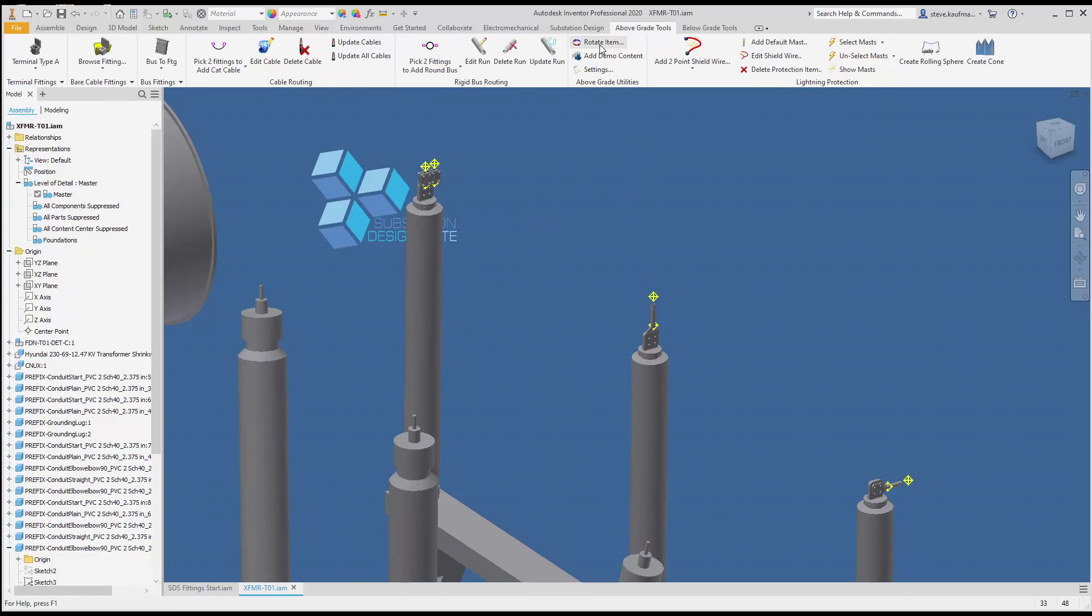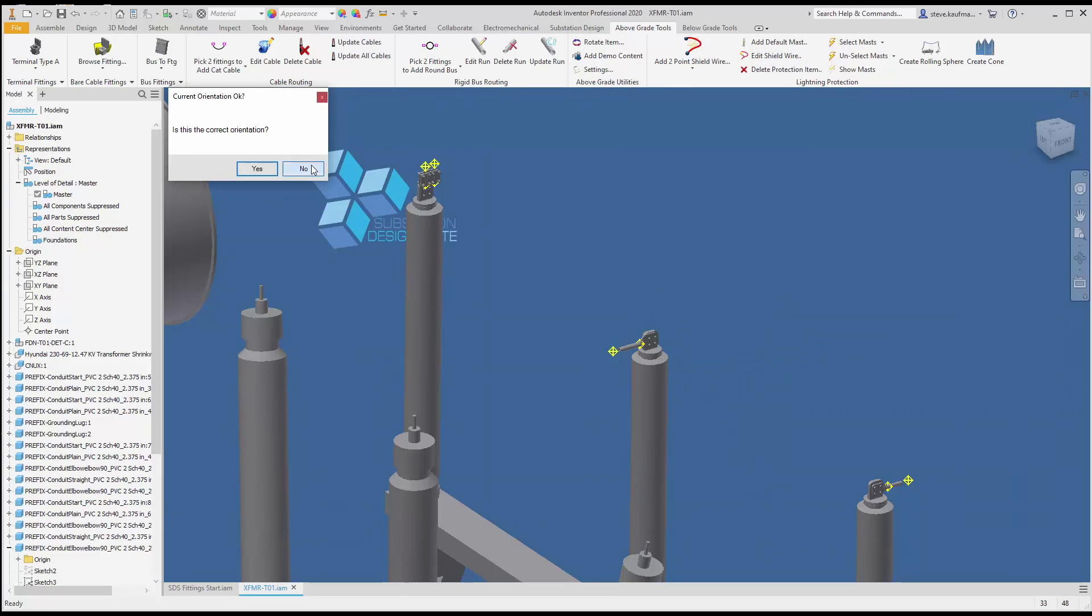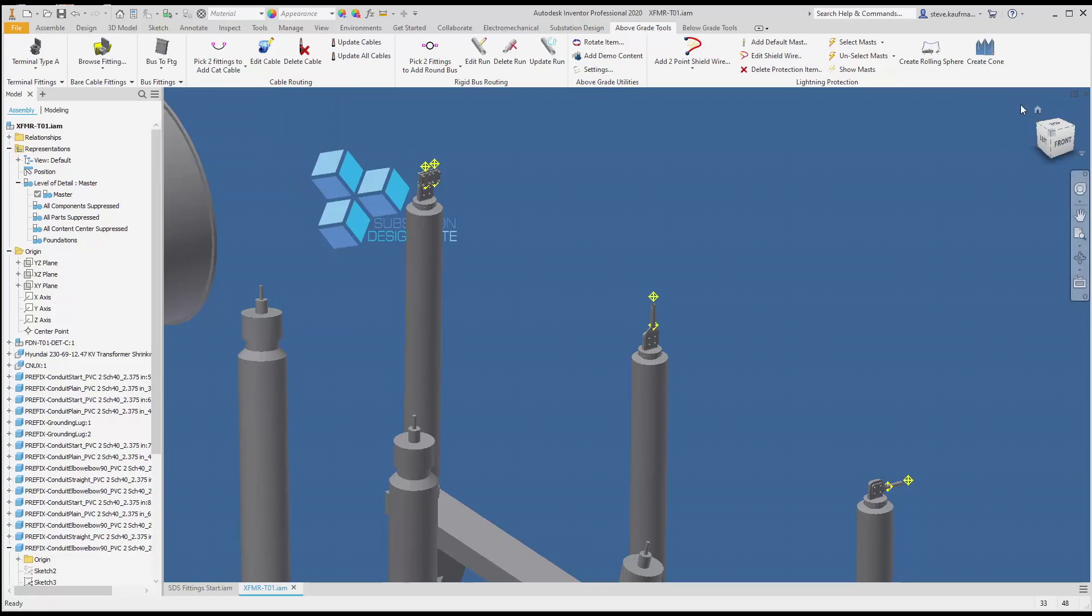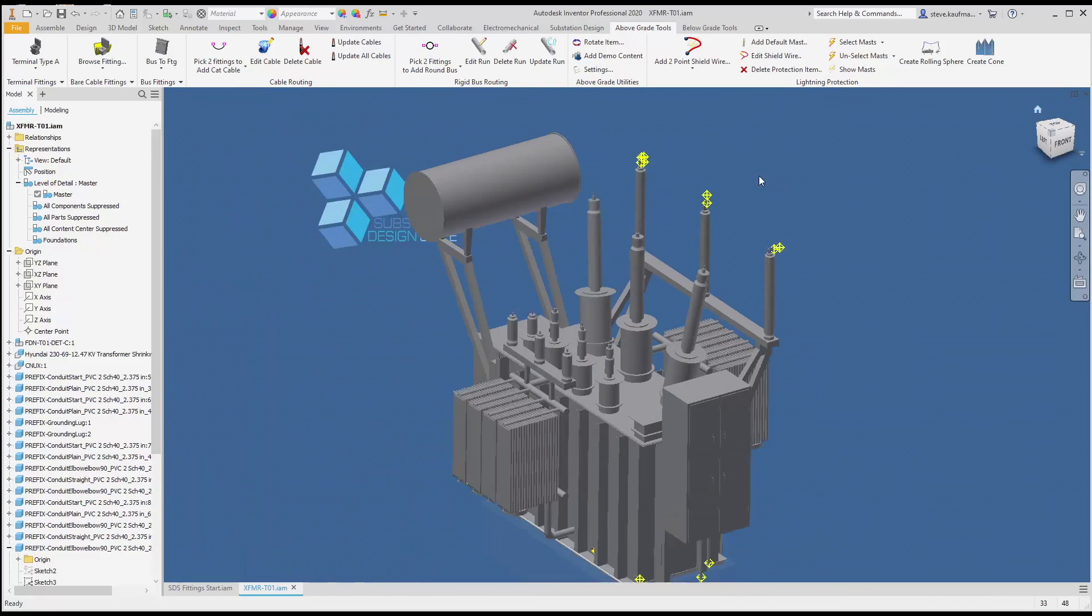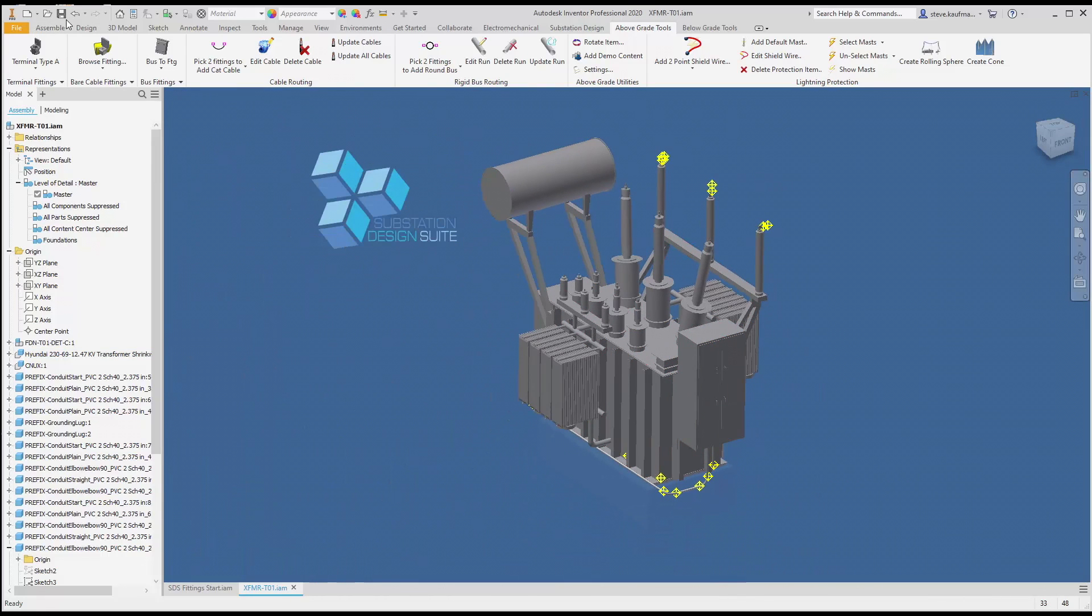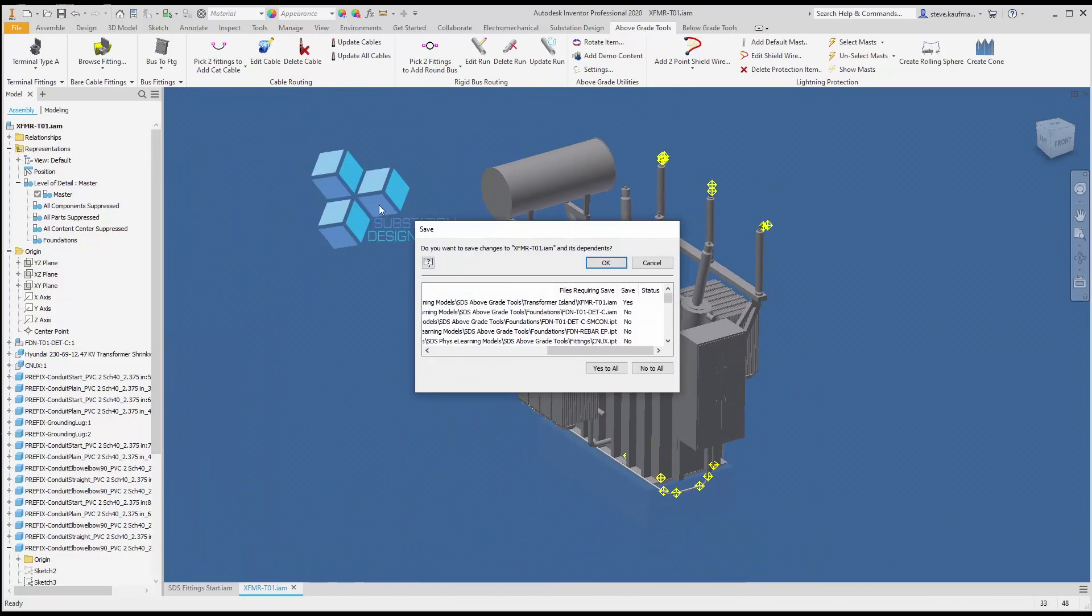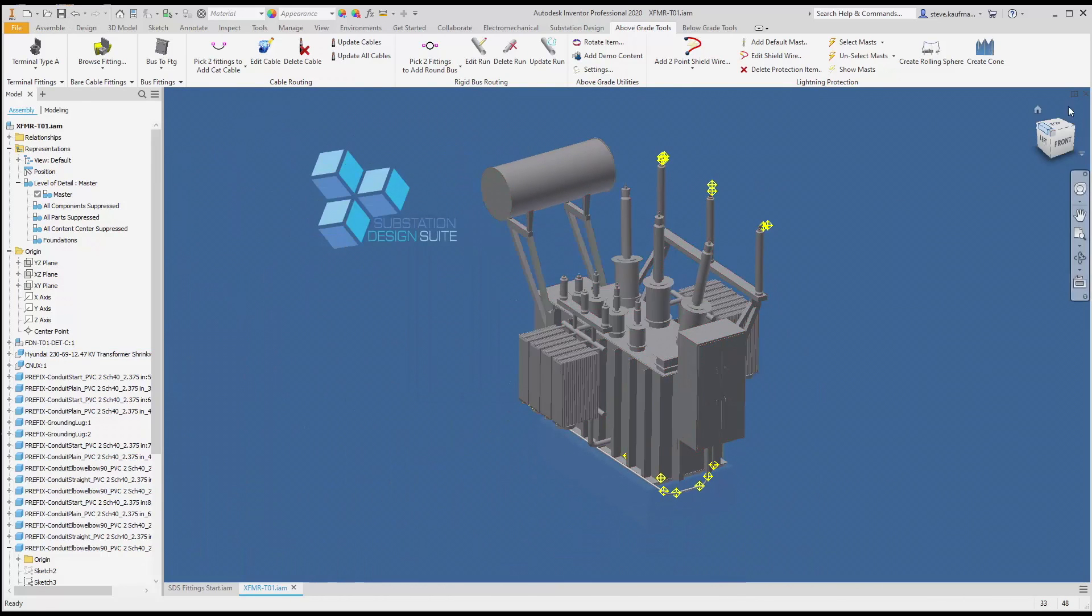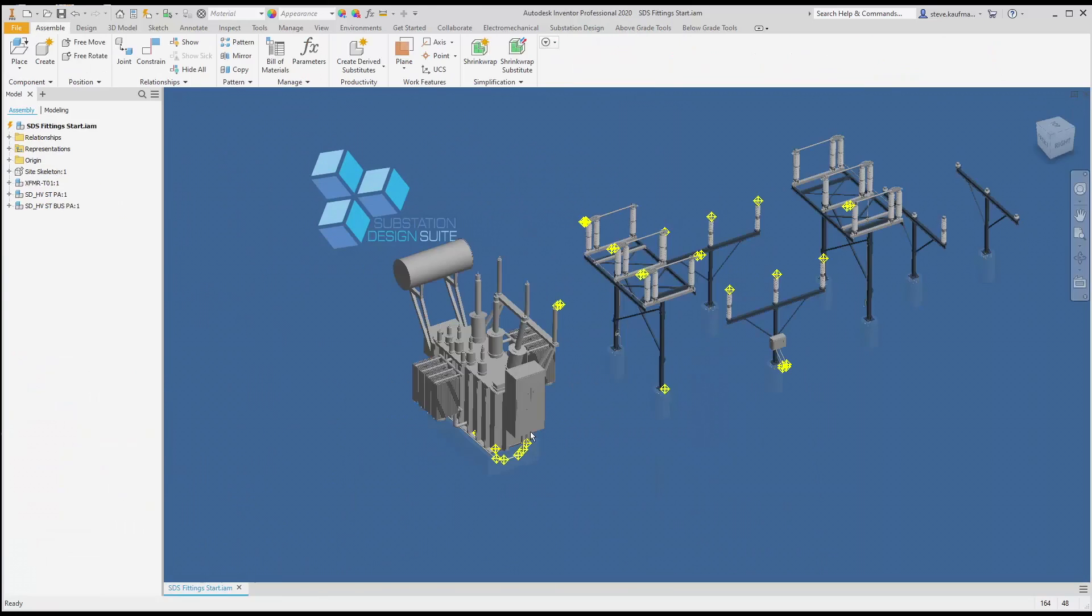If I wish to rotate them, there's always the rotate item tool and we can rotate that fitting. We can zoom home, save, and close this island.